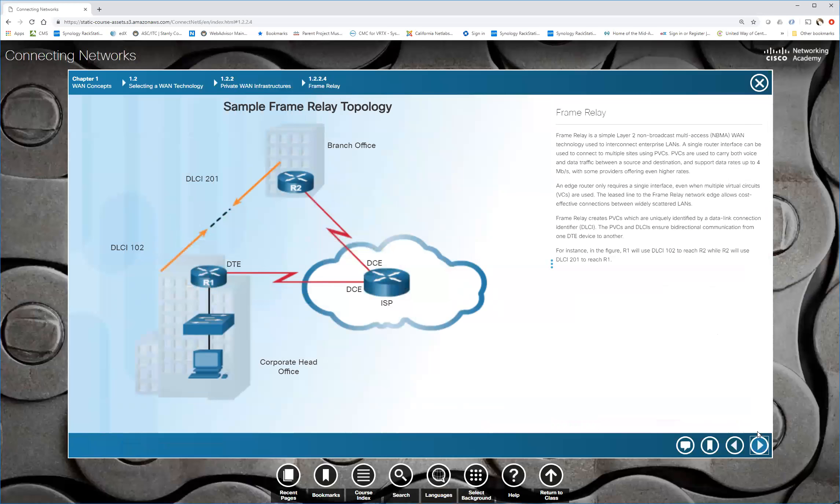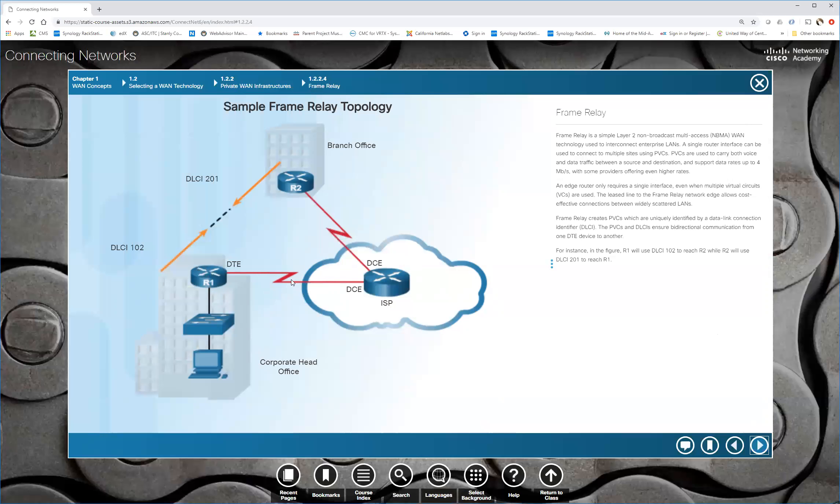Frame relay used to be the bee's knees. This used to be what we used. You would have DLCIs, which are really only locally significant. I don't like the way they put this DLCI pointing toward the branch office because really the DLCI was only significant between your device and the frame relay switch. The DLCI is really only important between R1 in this cloud and R2 in the cloud. The branch office and the other offices, corporate head office, really DLCIs were not normally globally significant. They can be, they're typically not.